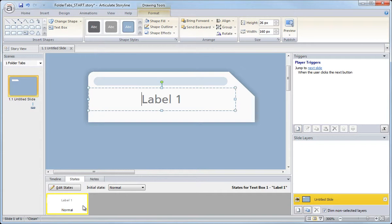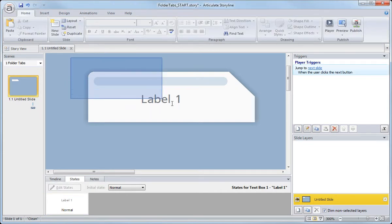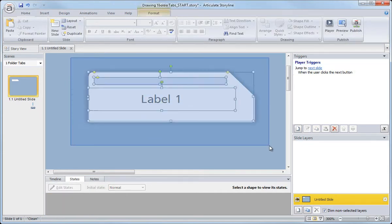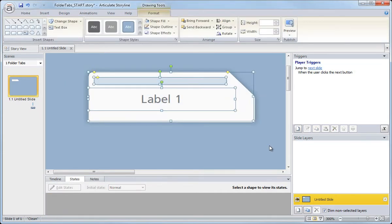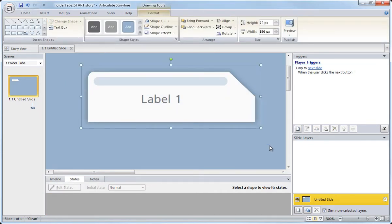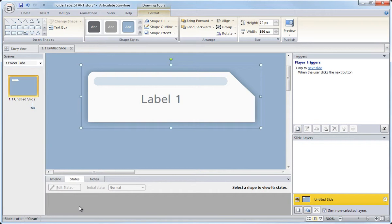I can add custom states or default states to any one of these objects, but what I can't do is select these objects and group them and then start creating custom states from there. So we actually have to choose one object to use sort of as the base object and then put the other shapes, the other objects inside of that object.